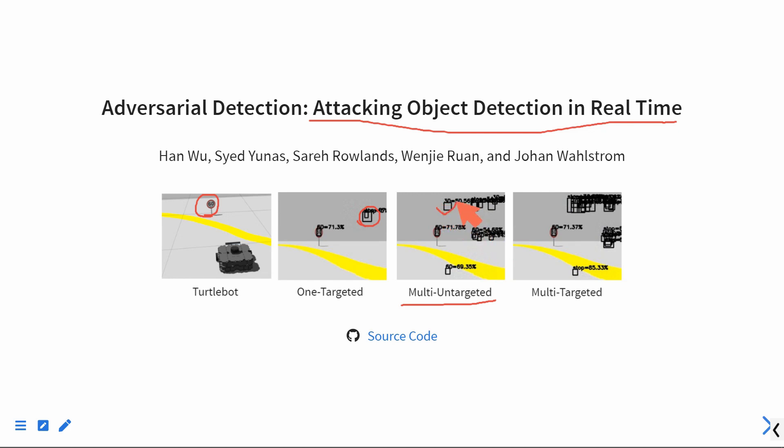We have 30, 60, the stop sign. While the multi-targeted attack only generates the desired traffic sign, we only have stop signs.